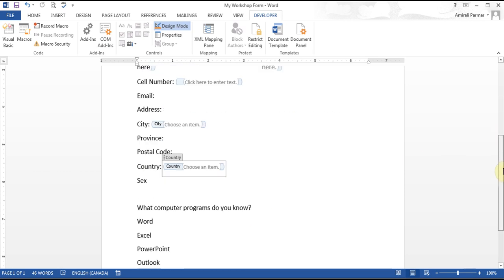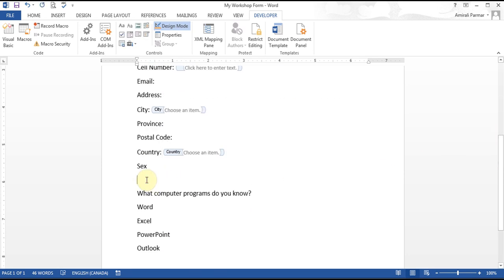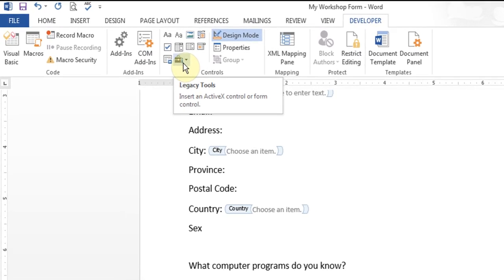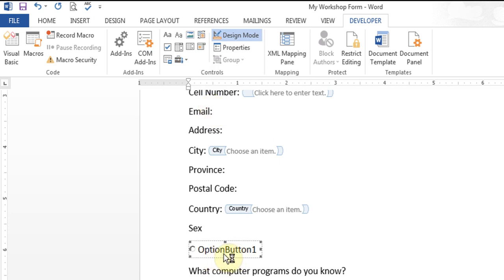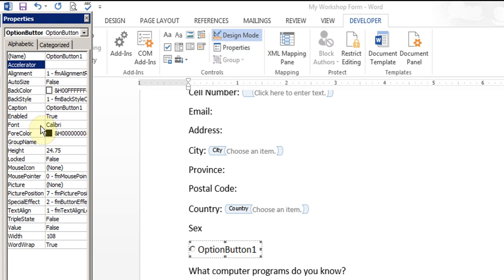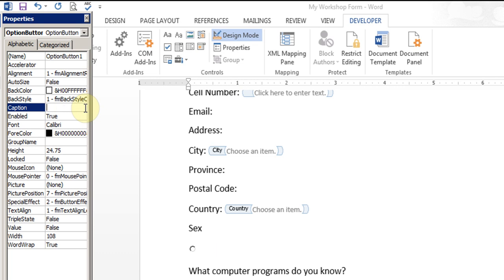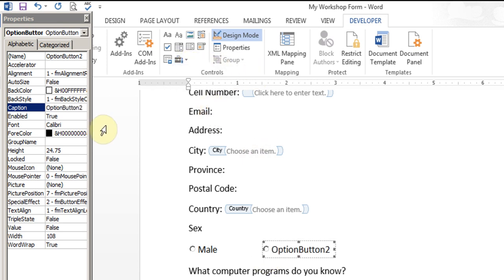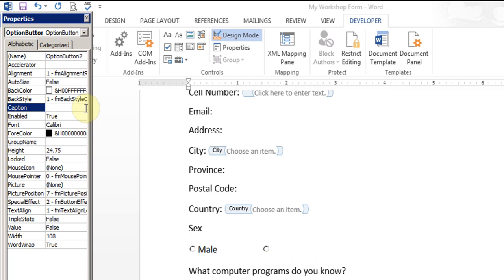For the sex field, I want to add some circles up here. In the Legacy Tools button, they have an Option Button. I click it and it adds it. I want to change the wording — I go to Properties, look for the Caption field, remove the default text, and put 'Male'. Then I add another option button at the end and change its caption from 'Option 2' to 'Female'.